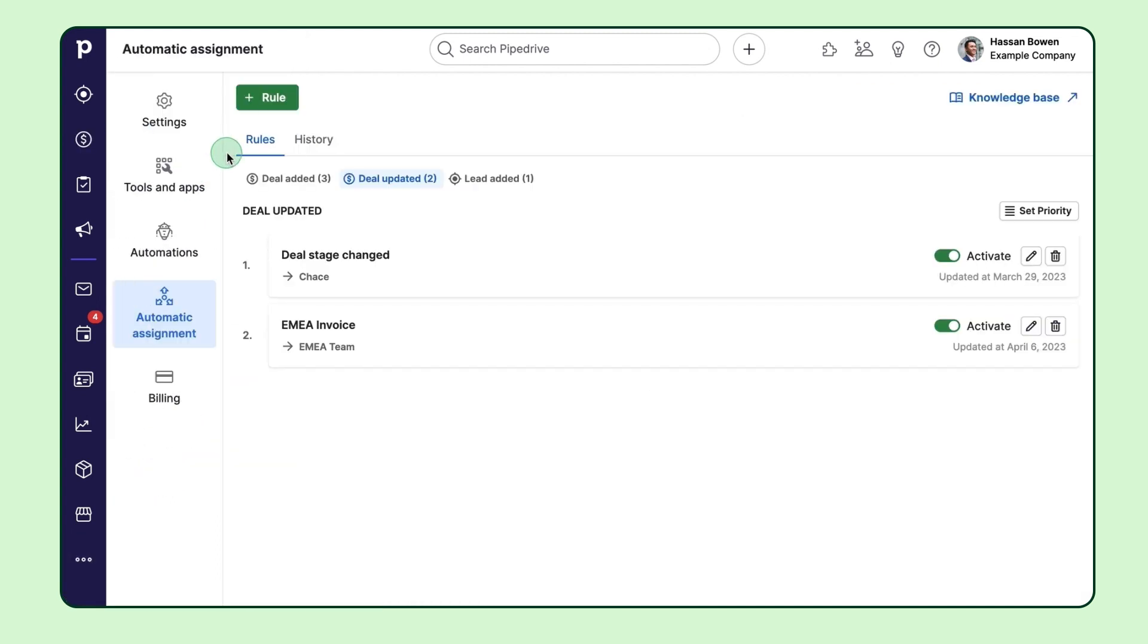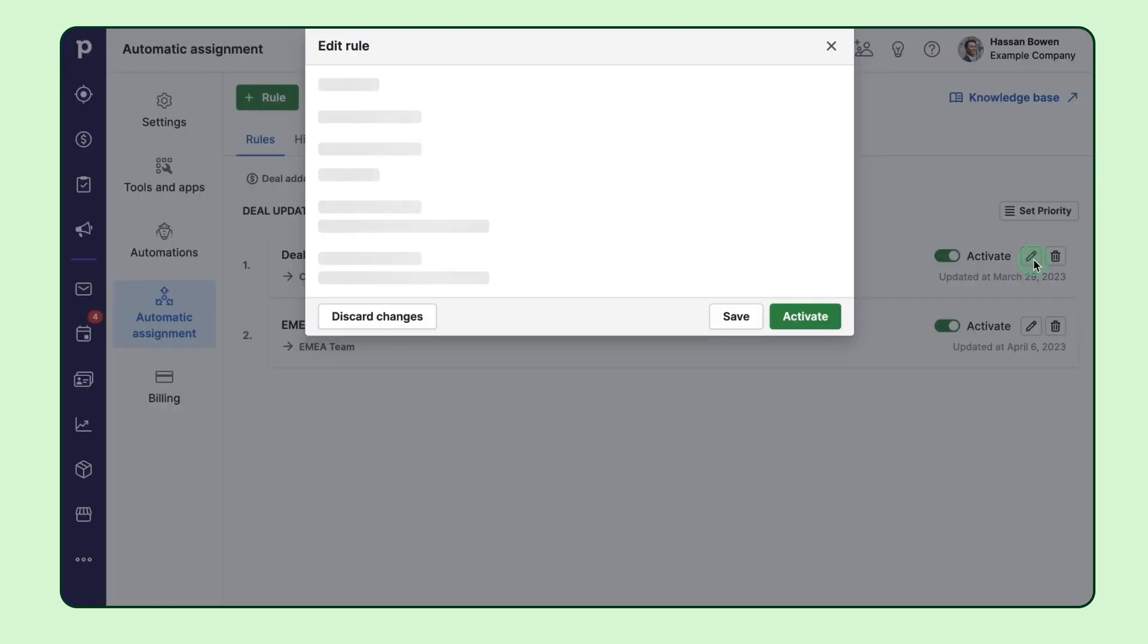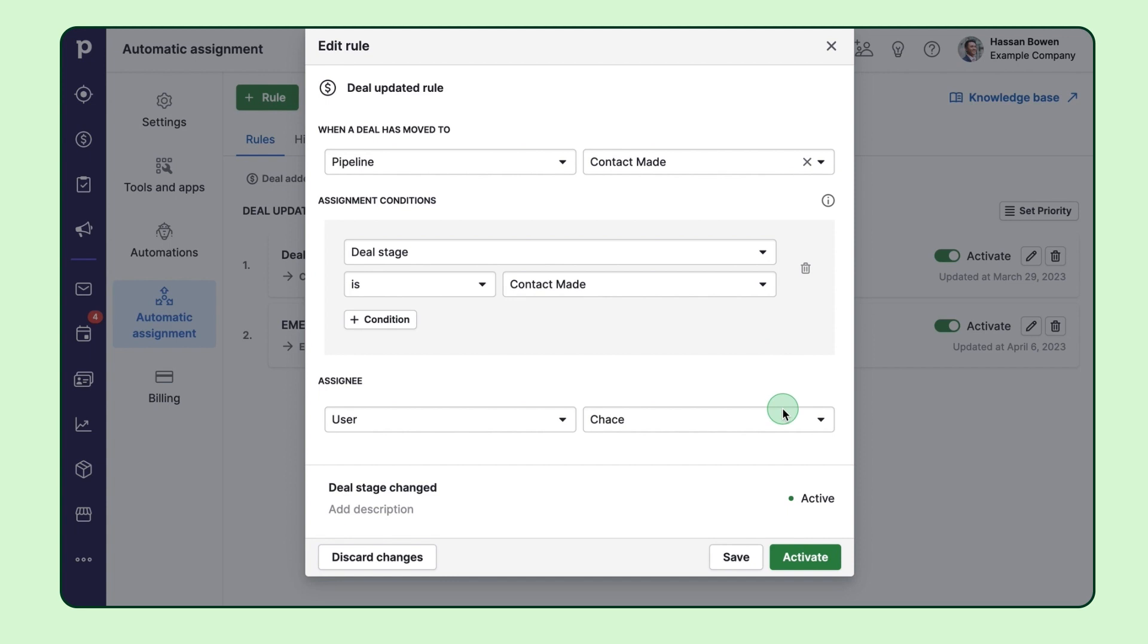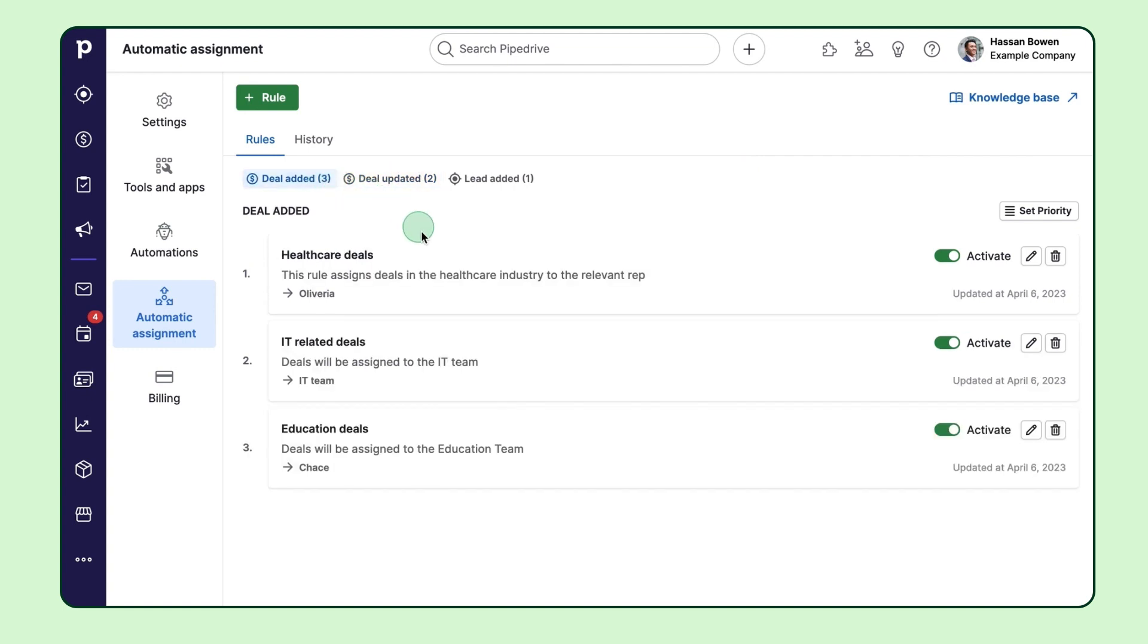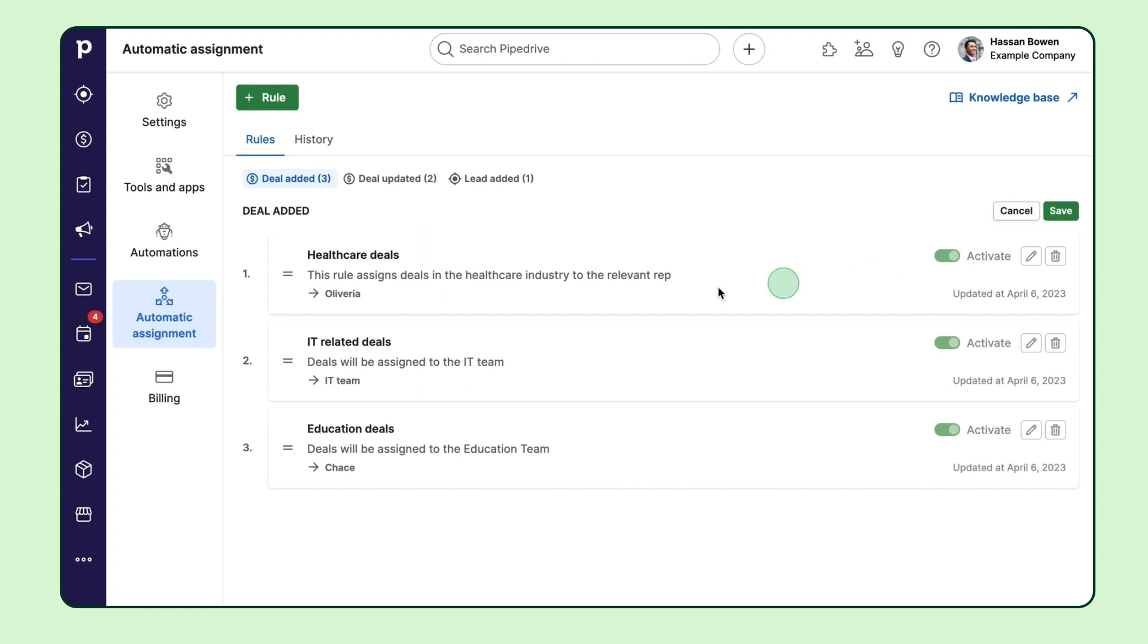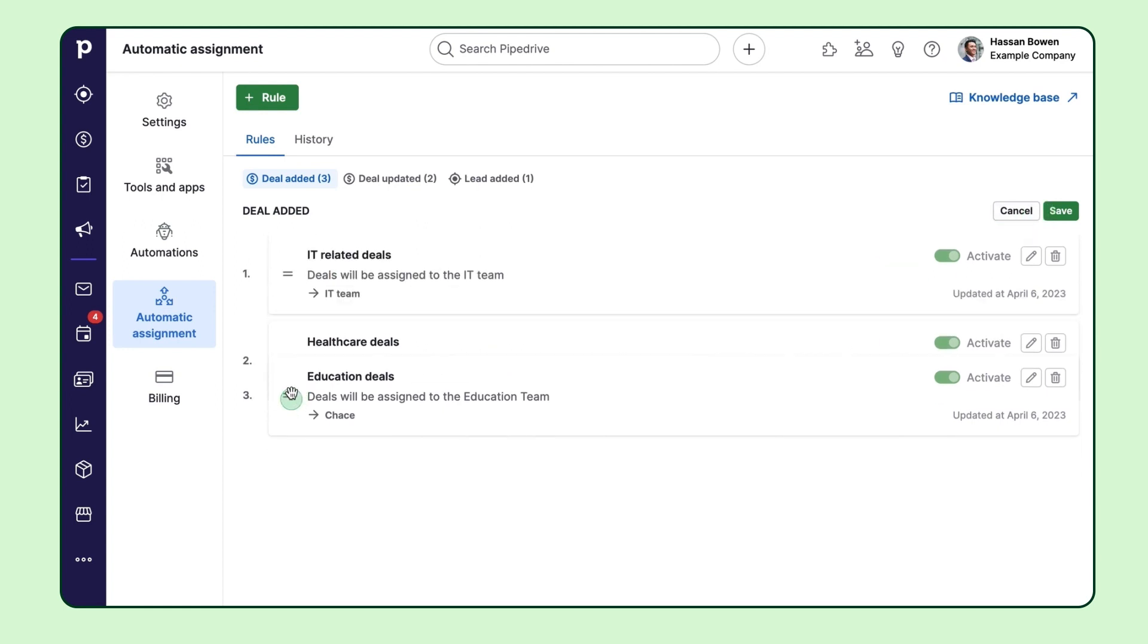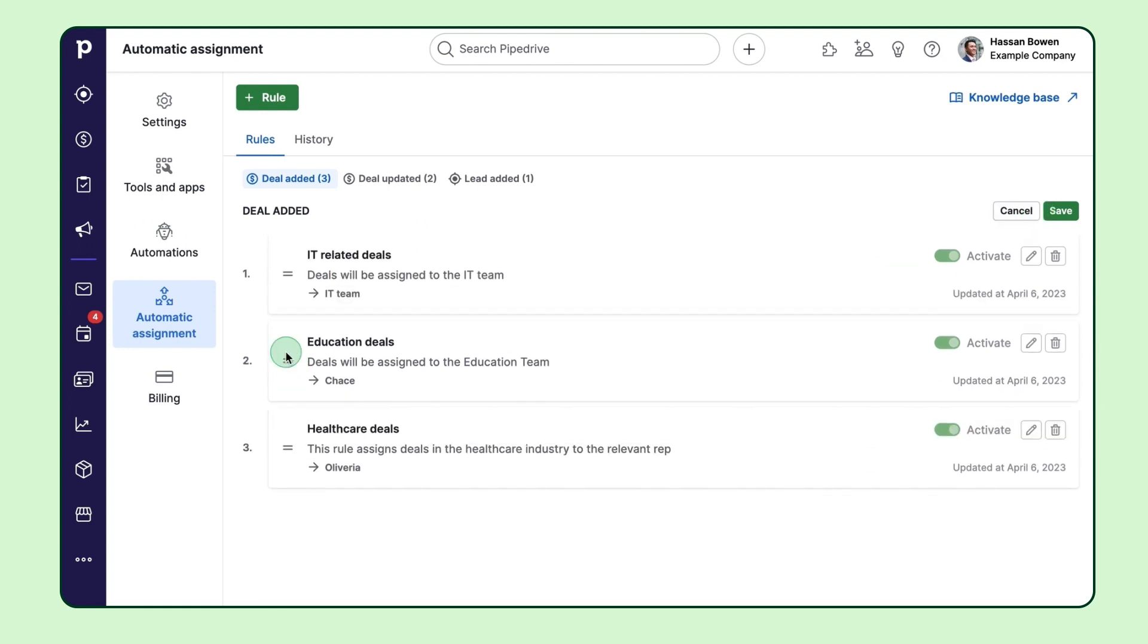Alright, so once you've got a bunch of rules created, you can totally manage all of them from one convenient spot. If you ever need to change the conditions or assignees for rules, no sweat. Just hit that edit button and you're good to go. Now if you've got two or more rules for a particular entity and event, you'll need to set the priority for the system to follow in order to find the right match for an opportunity. This is super easy, just click here and drag and drop the rules in the order you want them to be followed.